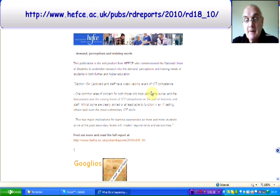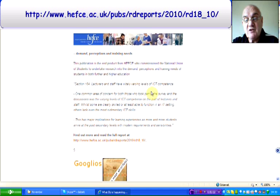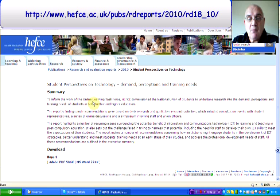This obviously has major implications for learning experiences as more students arrive at the post-secondary levels with modern requirements and sensibilities. There is a summary of this report on the address at the top of the screen, but you can download the report as an Adobe PDF or Microsoft Word from this website. It's called 'Students' Perspective on Technology, Demand, Perceptions and Training Needs.'